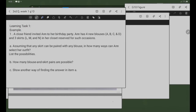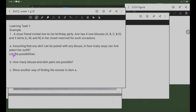Okay, meron tayo ditong Learning Task 1. Bigyan natin ng example ito. Close friend invited Anne to her birthday party. Anne has four new blouses: A, B, C, and D. Anne has three skirts: L, M, and N in her closet reserved for such occasions. Assuming that any skirt can be paired with any blouse, in how many ways can Anne select her outfit? List the possibilities.